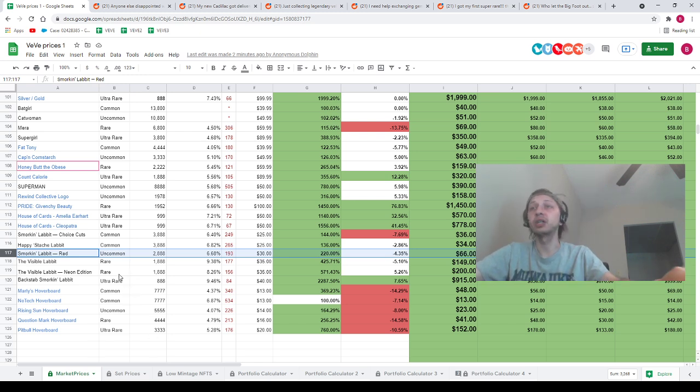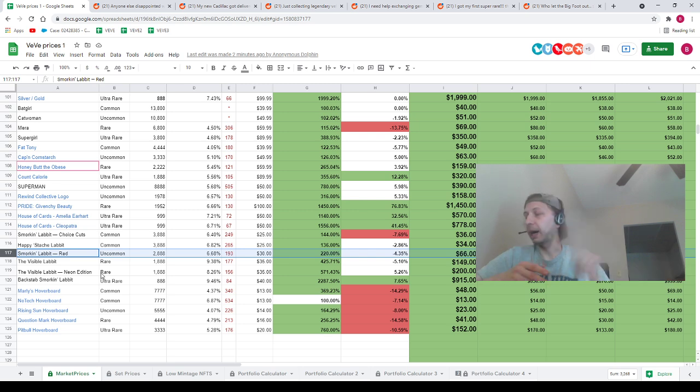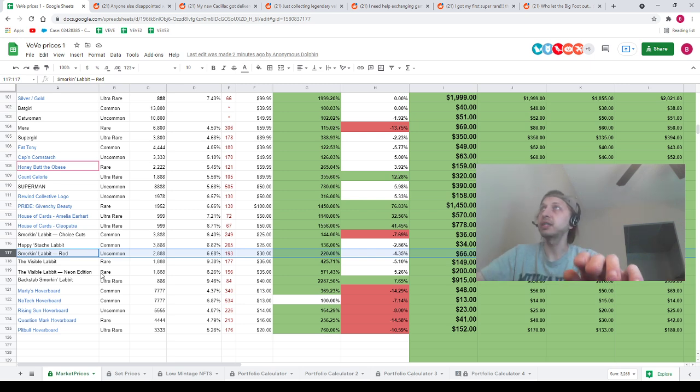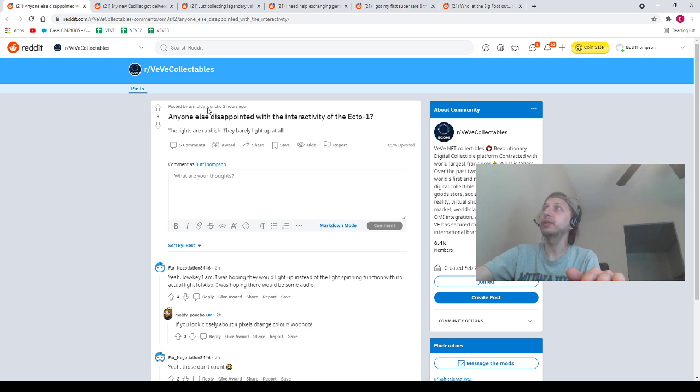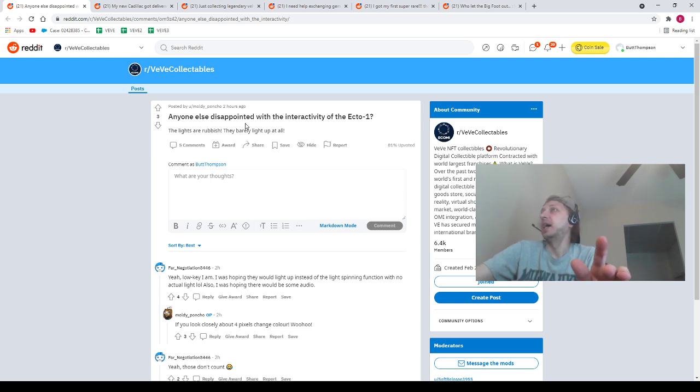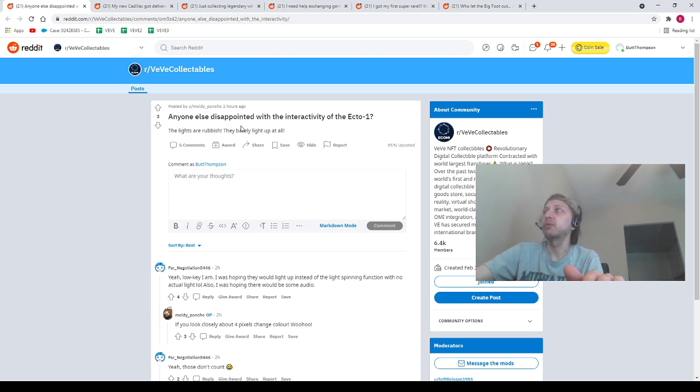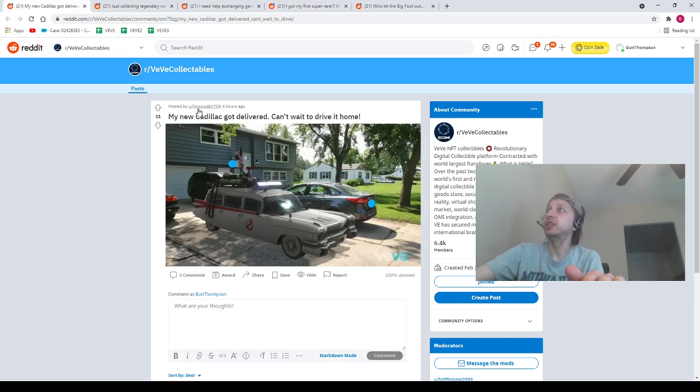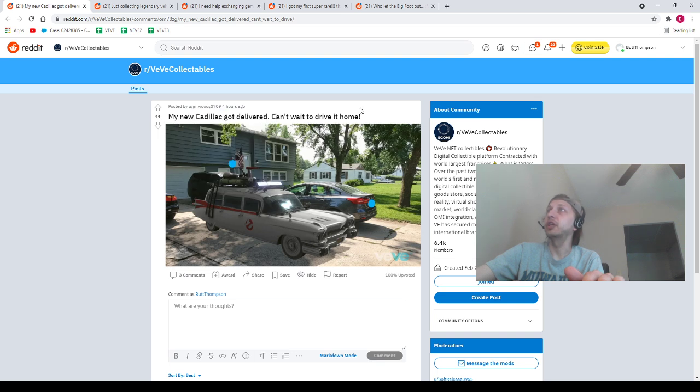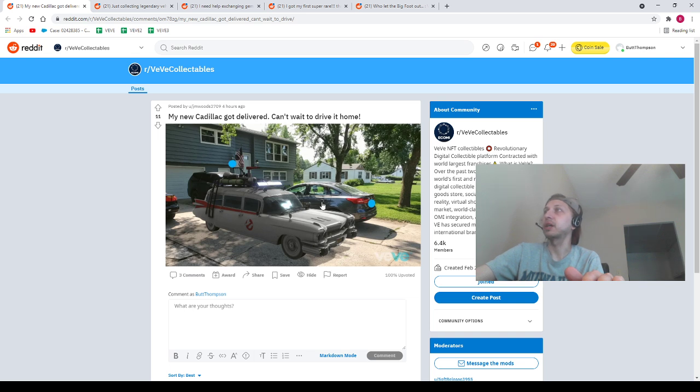All right, guys, that's all the price data I wanted to bring you. It kind of had a lot of NFTs to talk about, but let's pop over to the Reddits real fast. I'm trying to get through this as quick as possible. Anyone disappointed with the interactivity of Ecto-1? I have a Rare, so mine's not even interactive. I'm not really worried about it, though. I mean, like, what do you want it to be able to do? Next post, we've got JM Woods 3709: new Cadillac. My new Cadillac got delivered. Can't wait to drive it home. Look at this freaking thing, looking absolutely great in there. Looks nice, man. Looks nice.